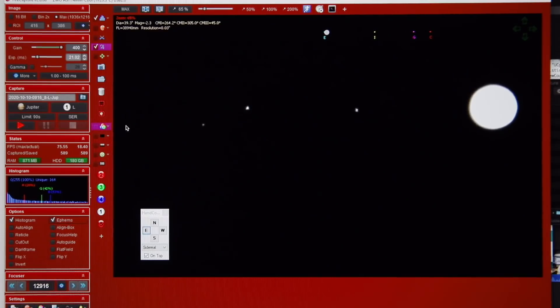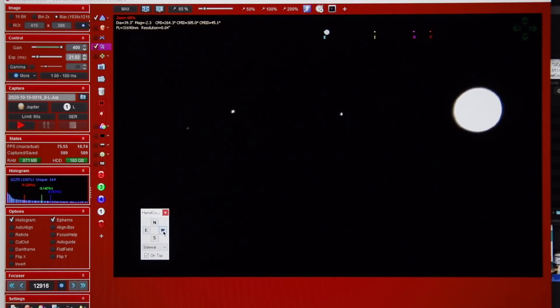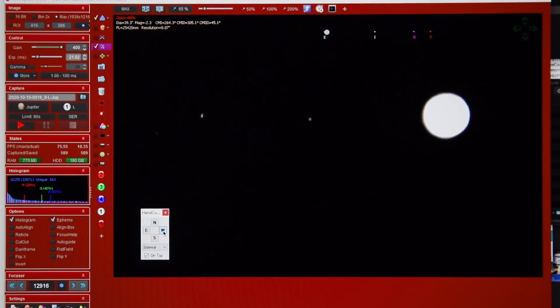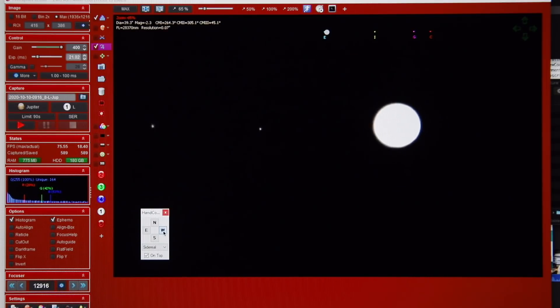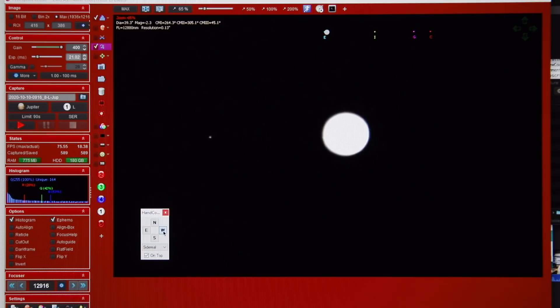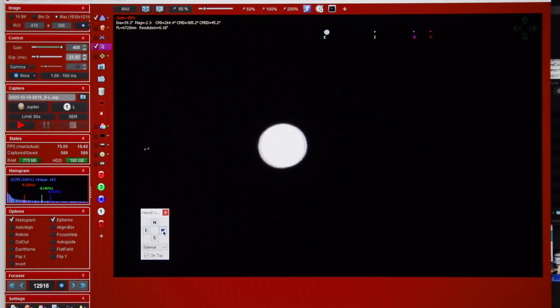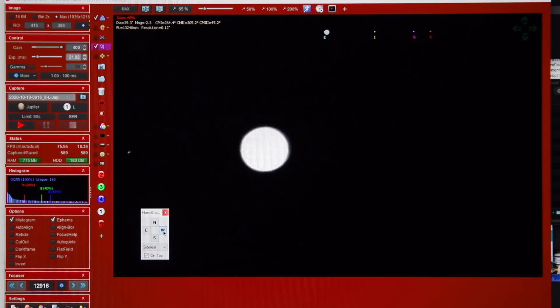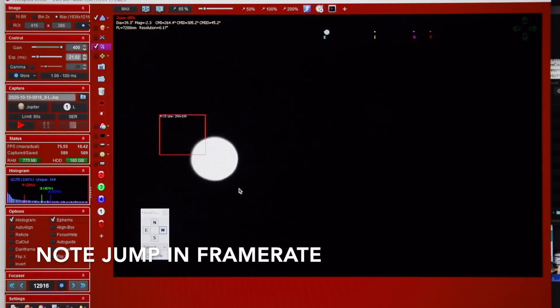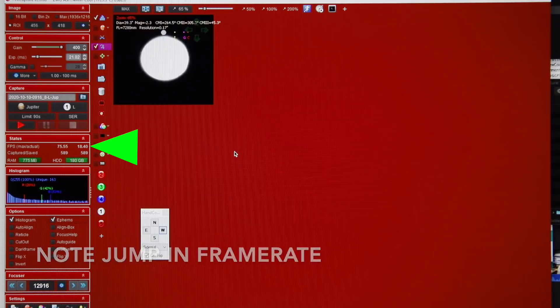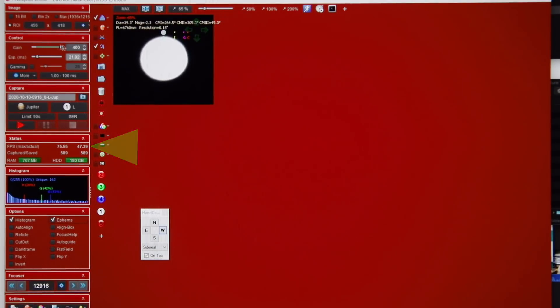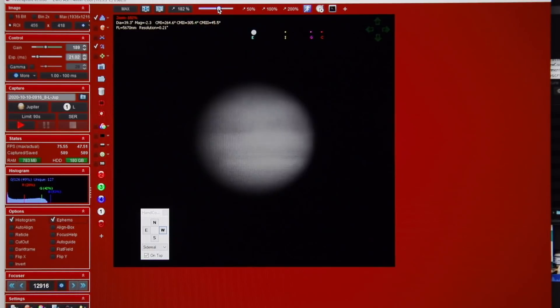So the next point I need to make is the region of interest. FireCapture, like any good acquisition software, lets you set the region of interest of the ROI area around the planet. So I'm going to pull Jupiter over here to the corner that I know is nice and dust-free. And I'm just going to draw a little square around it, which automatically lets me set the region of interest. And you'll notice that the frame rate just jumps up there quite quickly. I'm going to pull the gain down. It's actually not looking too bad tonight.